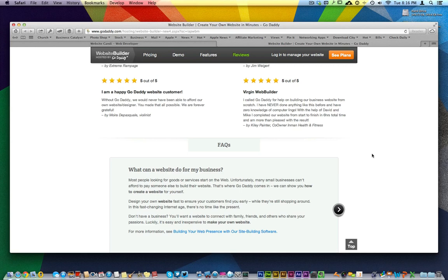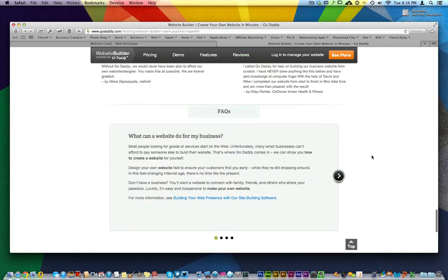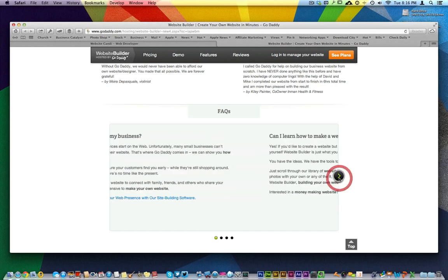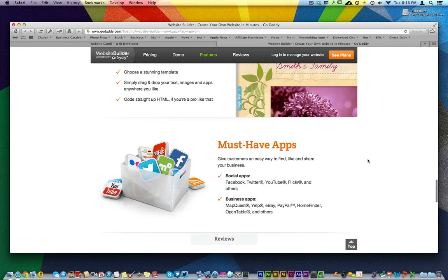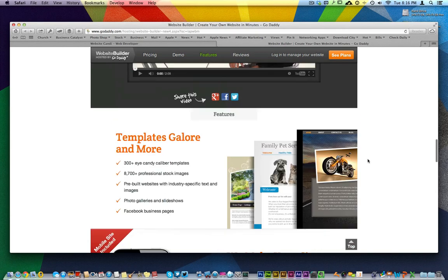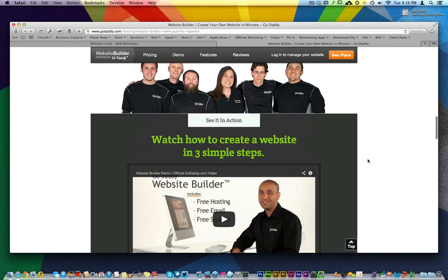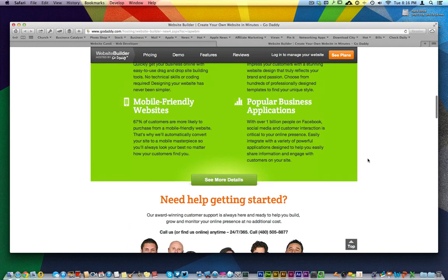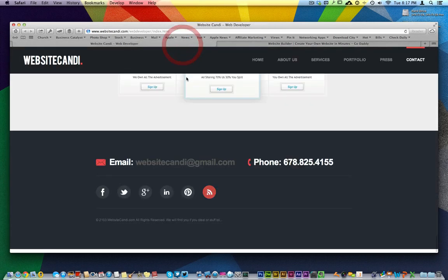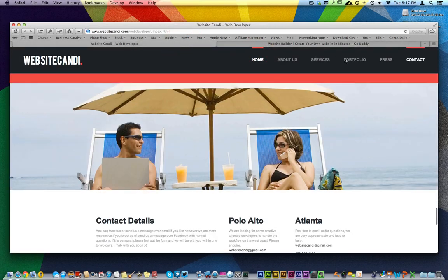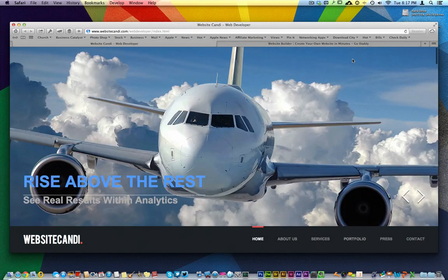This is where the web is moving today — to this new space of a parallax website that gives you all the information right here on one page as a call-to-action. People have very short attention spans when it comes to the internet. You don't want them to come to your website and find your message buried on the fourth tab.